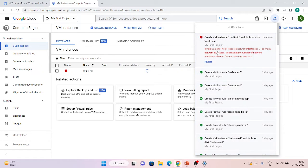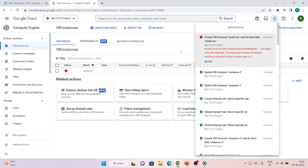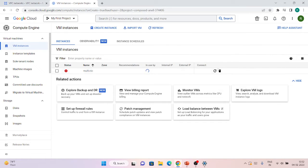According to what I showed in the slides, we have only two CPUs, so we can only add two interfaces. Let's see if it will create the VM or not. It has denied the creation and gives an error: 'Too many network interfaces — the maximum number of network interfaces allowed for this machine type is two.' This confirms it is totally dependent on the CPU count.